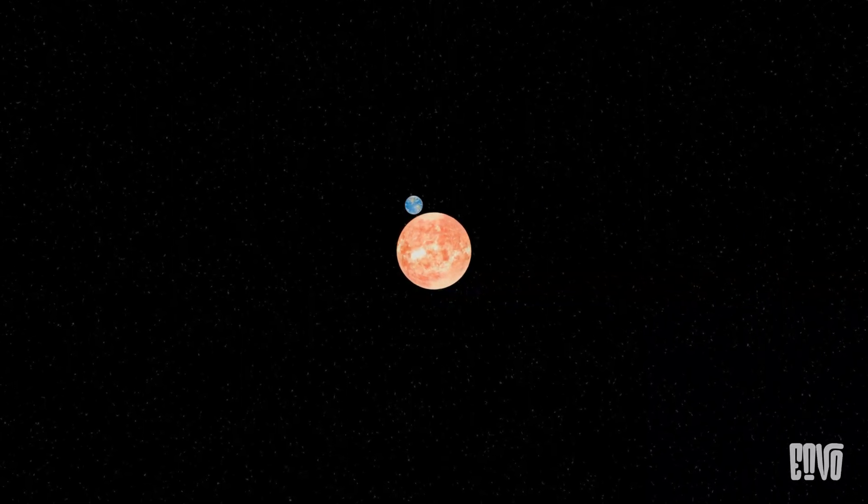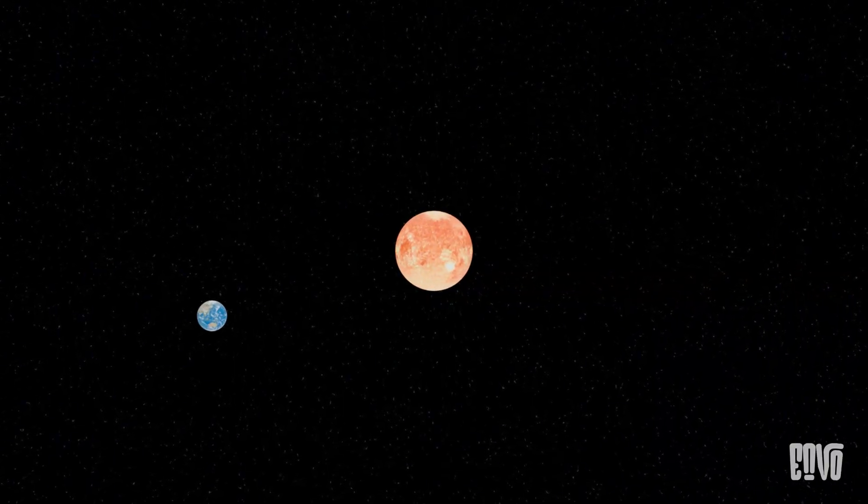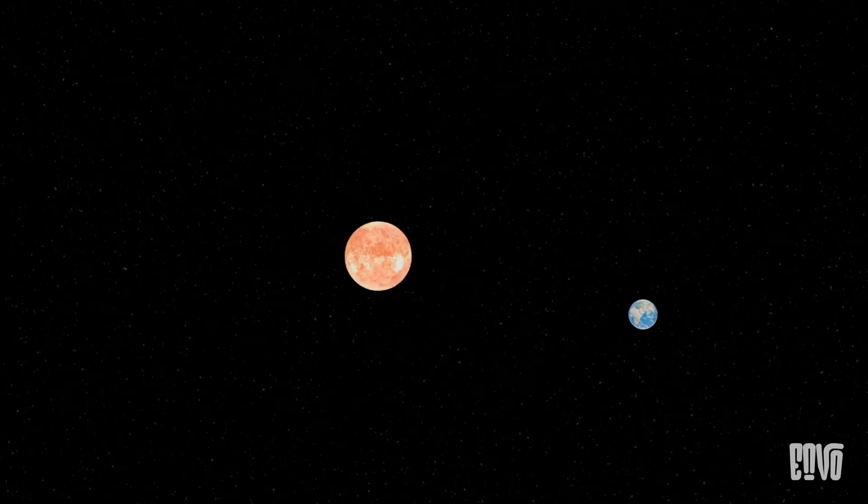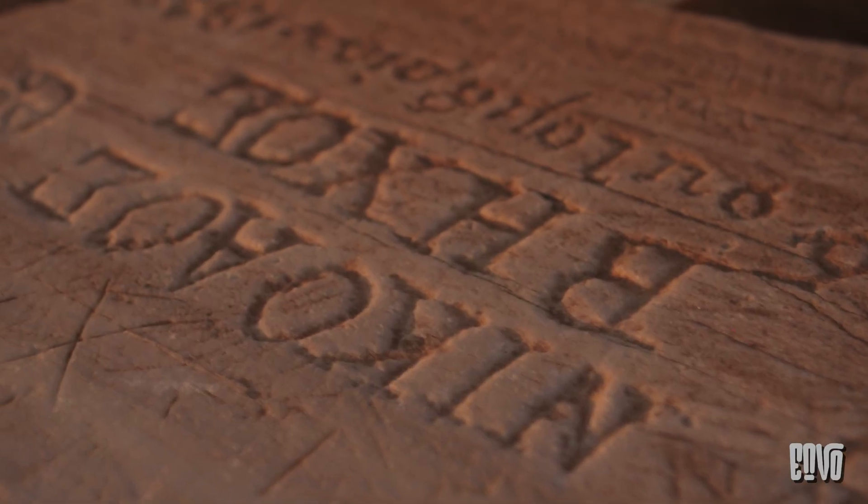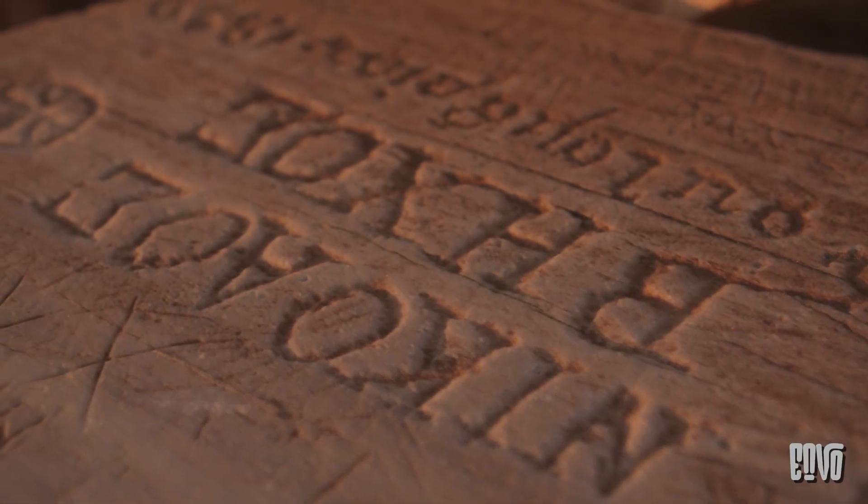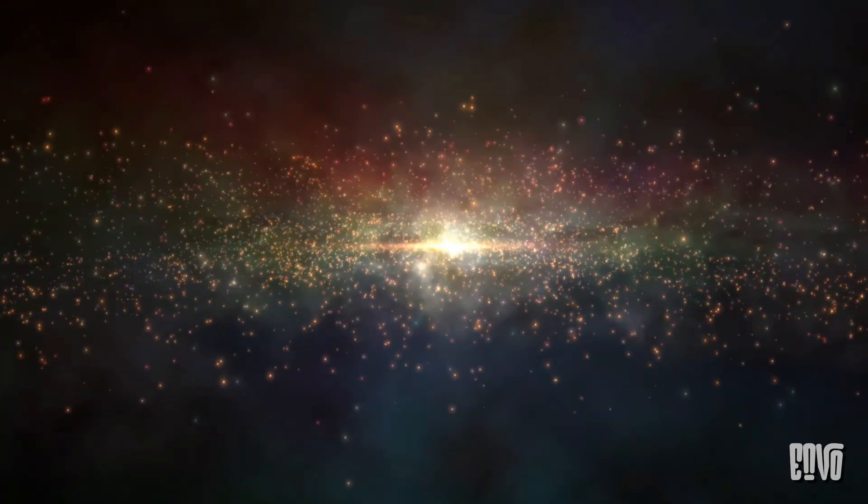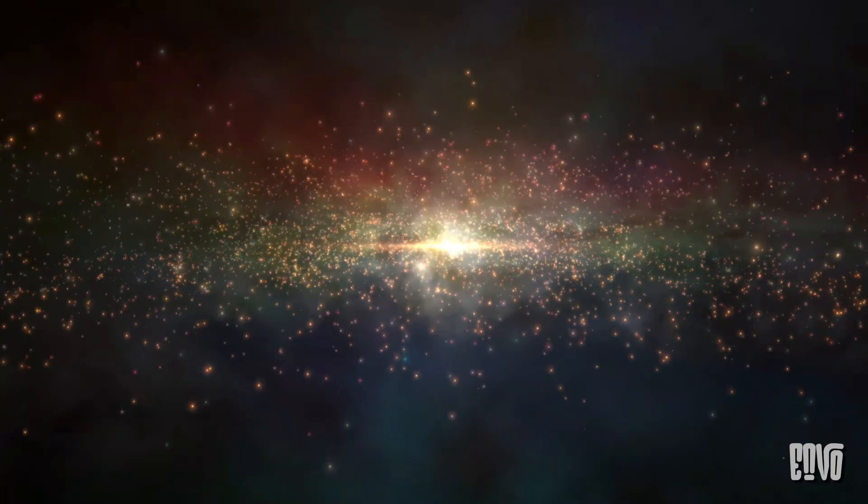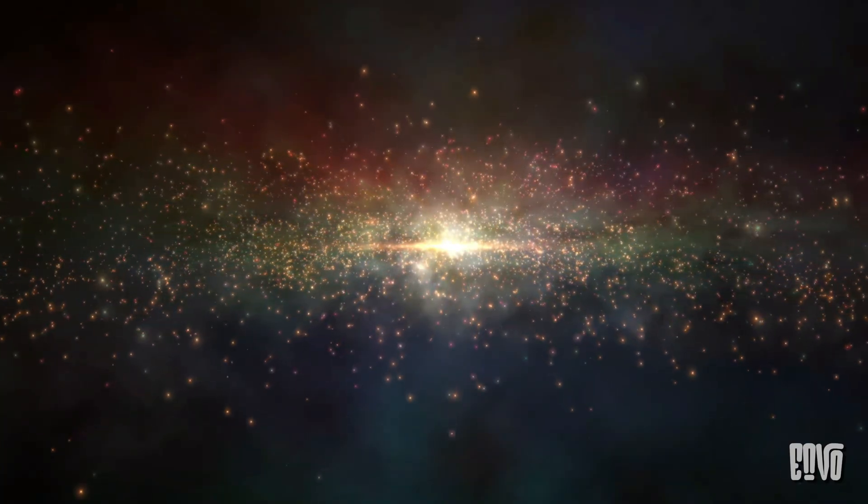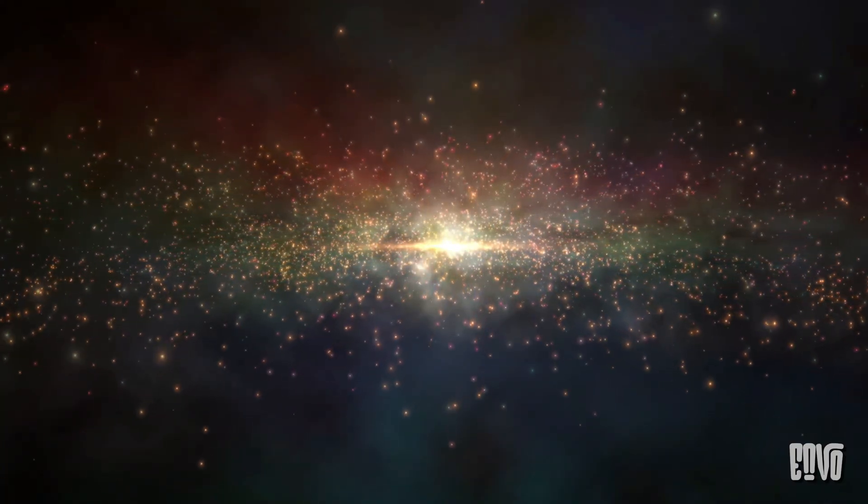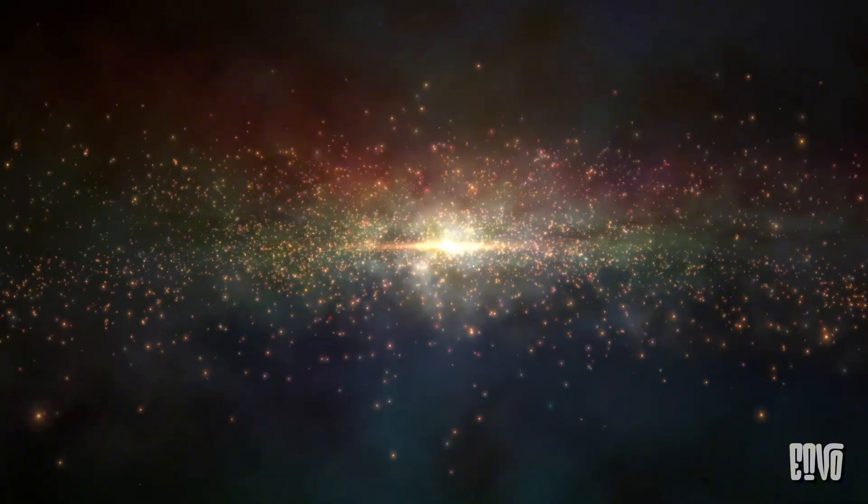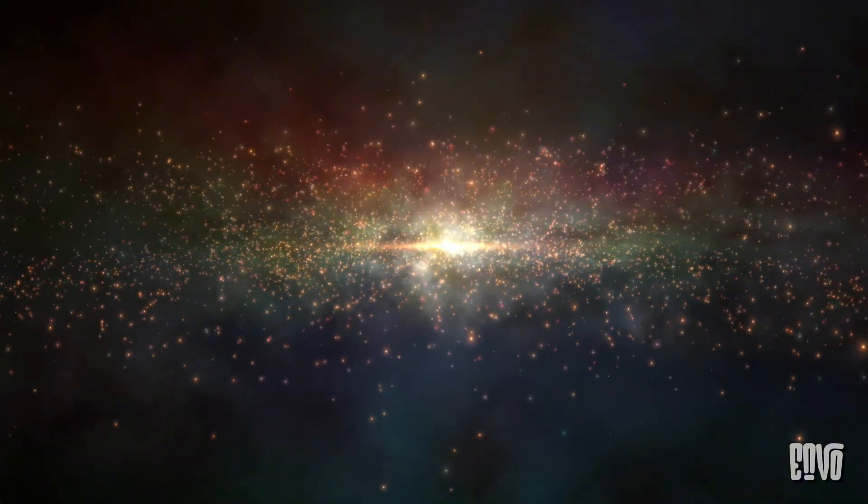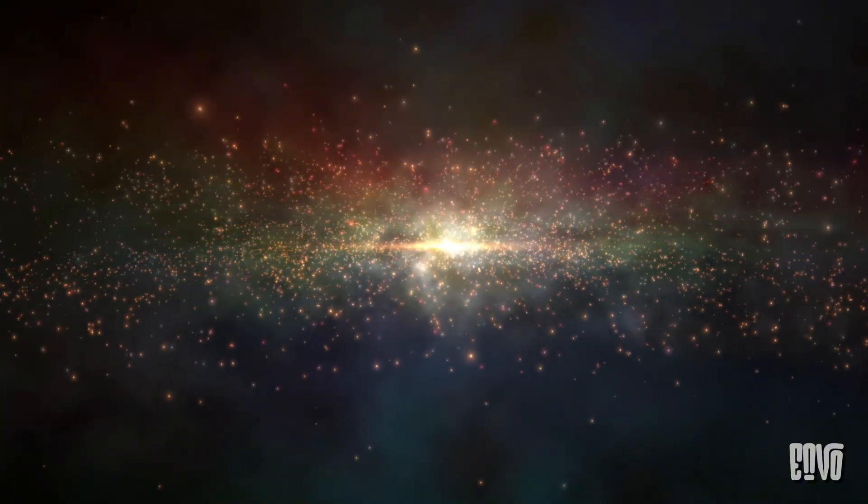Imagine a universe where, if the sun suddenly winked out of existence, Earth would instantly fly off into the cold, dark void. For centuries, that's precisely how we understood gravity—an invisible, instantaneous pull across vast cosmic distances. But what if gravity isn't instant? What if it too has a speed limit?